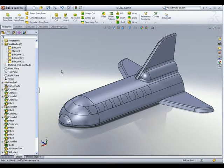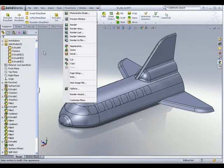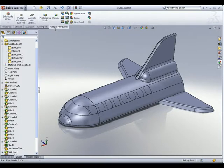Once the Photoworks add-in is loaded, you should be able to see a Photoworks menu on the pull-down menus, and this is where you can access all the different tools inside Photoworks. Another place you can access the Photoworks commands is through the Office tabs on the command manager. Click on it, and the different tools for photo rendering are available there.